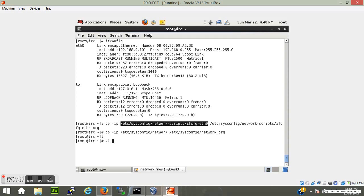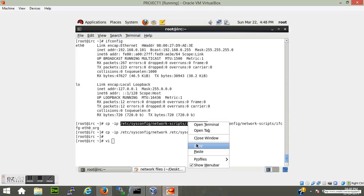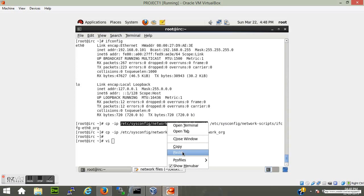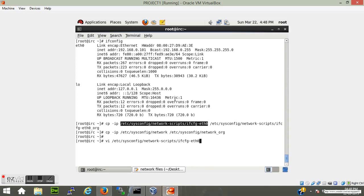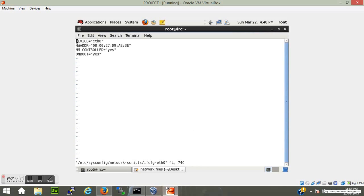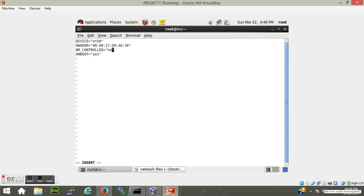Now let's change the first file which is ifcfg-eth0. There are some parameters already there in this file and you have to add some. Device is eth0, hardware is your MAC address, change NM_CONTROLLED to no and ONBOOT parameter to yes.